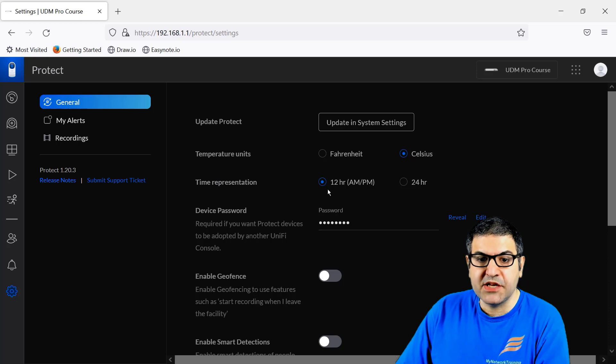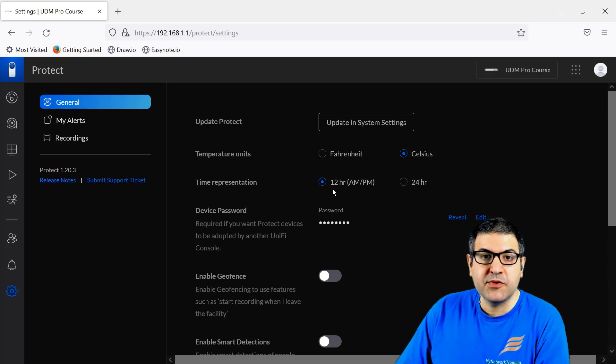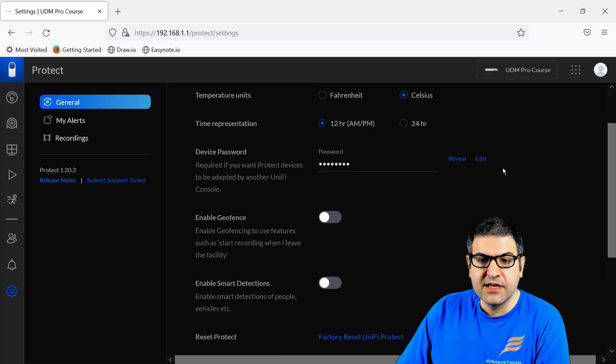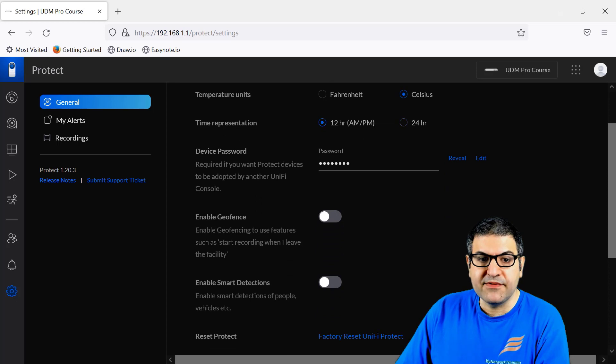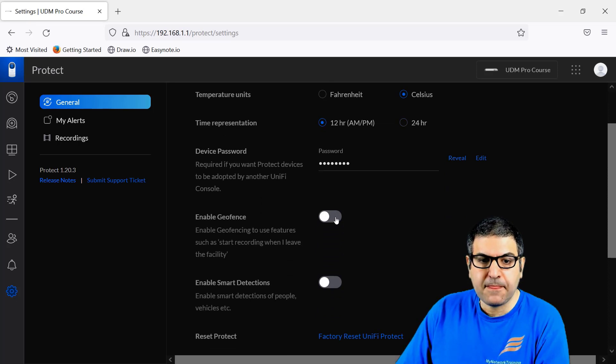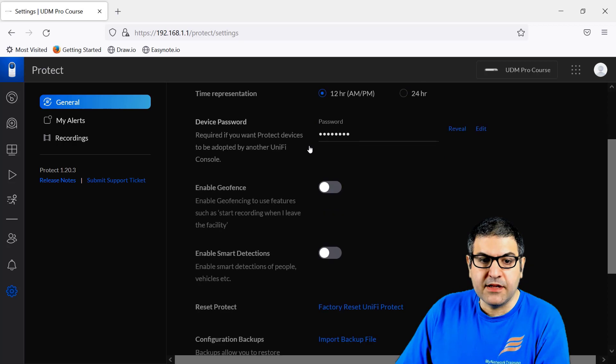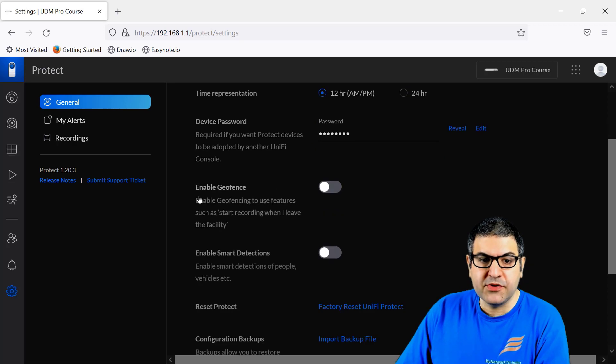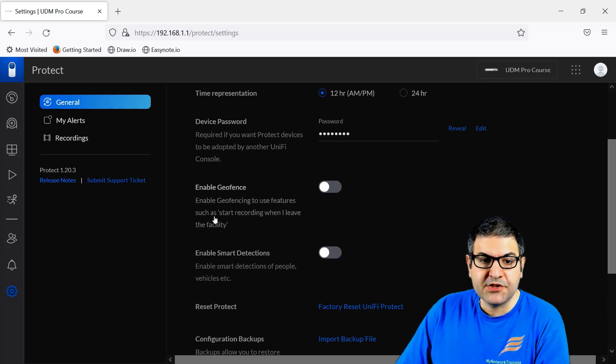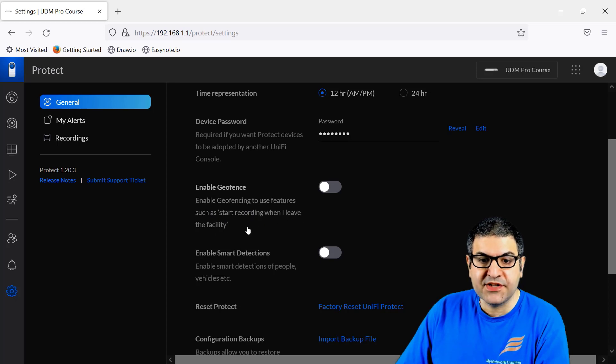Here is the device password. We don't change that. And now here you can also enable the geofence, so enable geofence to use features such as start recording when I leave the facility. So that's something you can do.